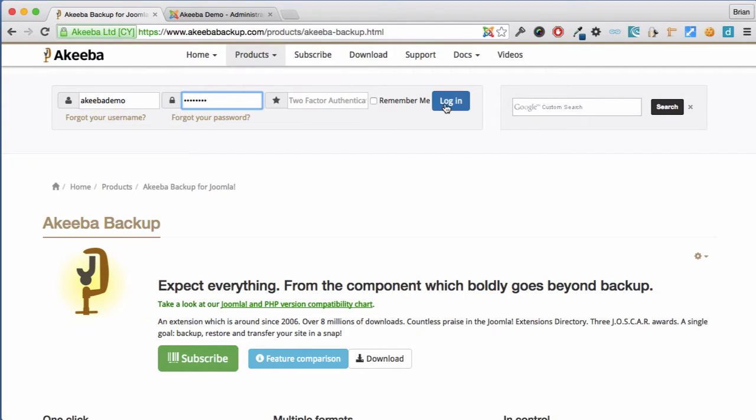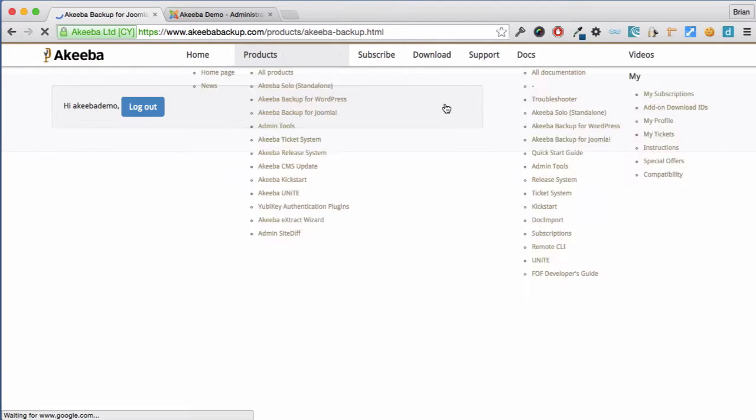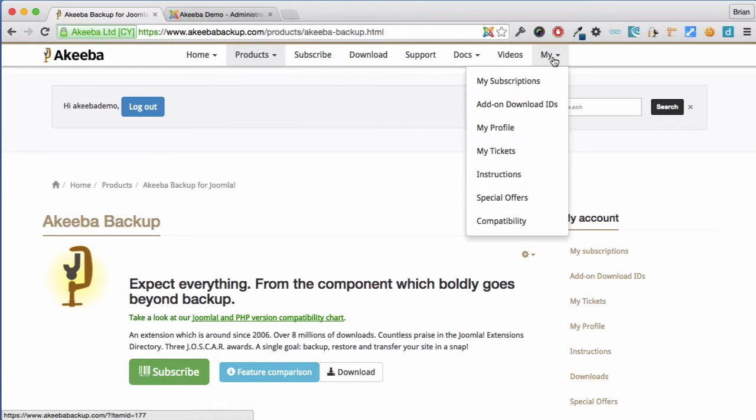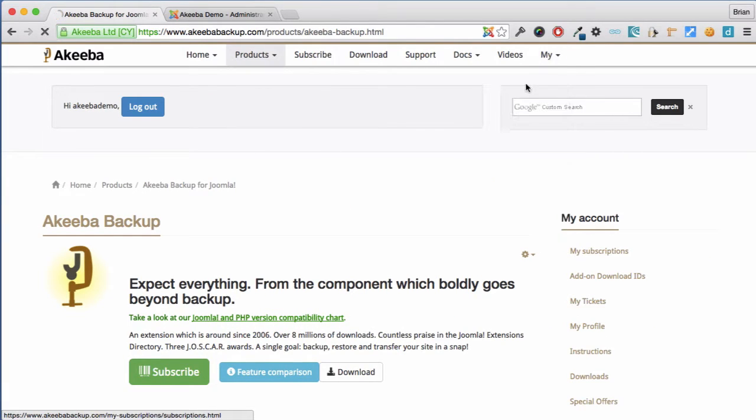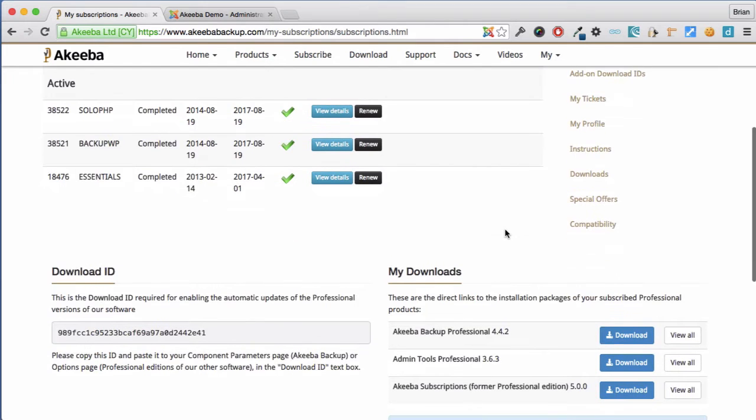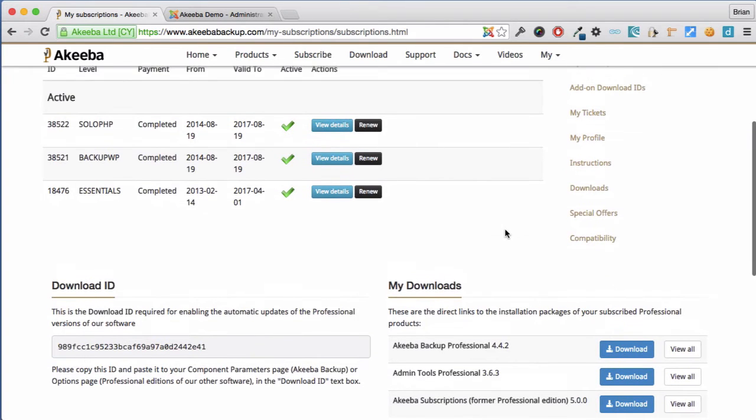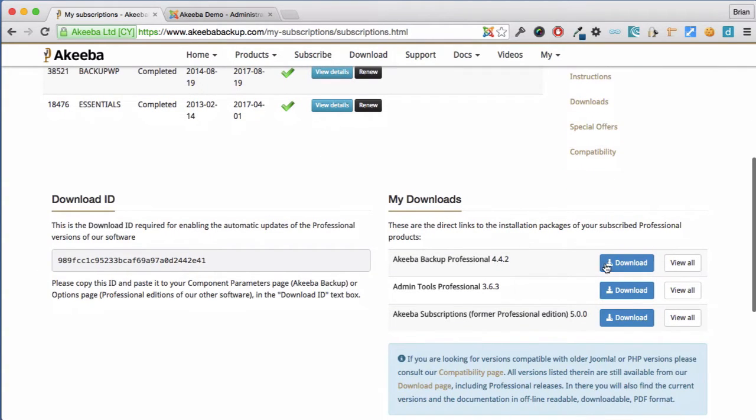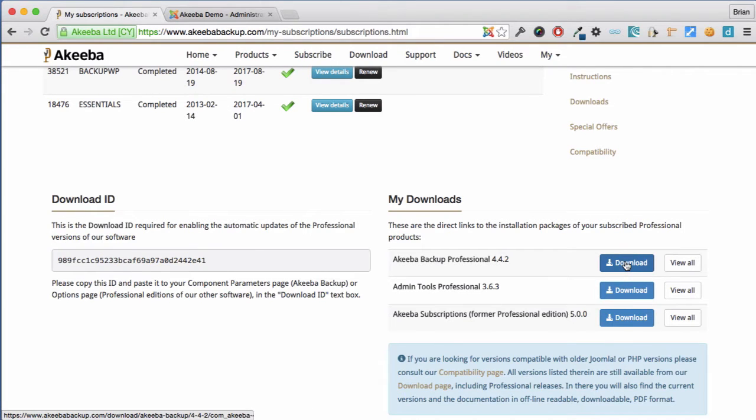Now if we go to the my link and click on my subscriptions, we can see the subscription we've just purchased and a link to our download. Click on the download to download Akiba Backup Professional to your computer.